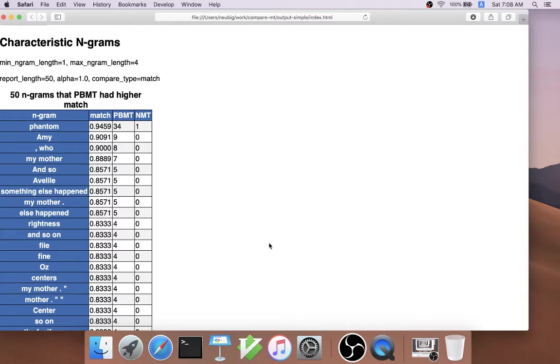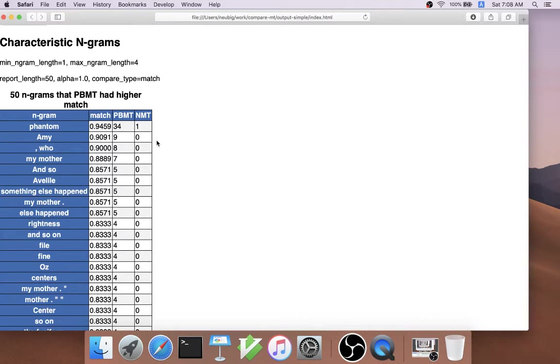For phrase-based MT, we can see some characteristic n-grams such as phantom in Amy, where the phrase-based MT system was much better at generating these than the neural MT system.